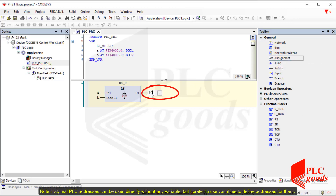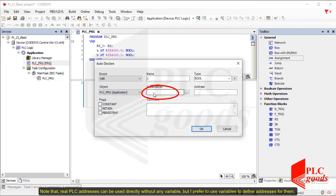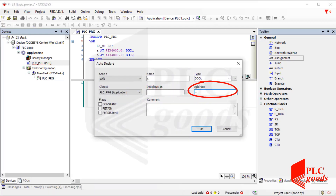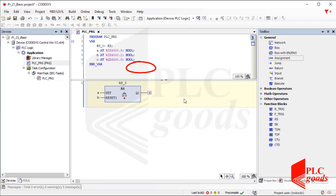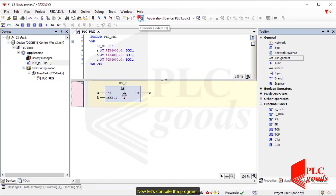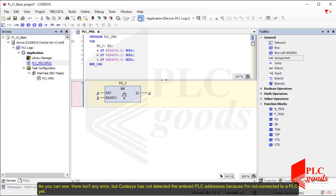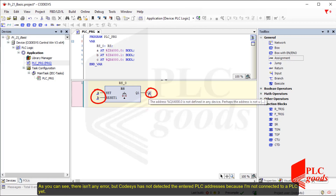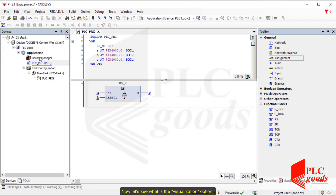Note that real PLC addresses can be used directly without any variable, but I prefer to use variables to define addresses for them. Now let's compile the program. As you can see there isn't any error, but CodeSys has not detected the entered PLC addresses because I am not connected to a PLC yet.